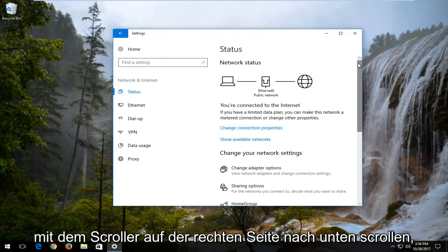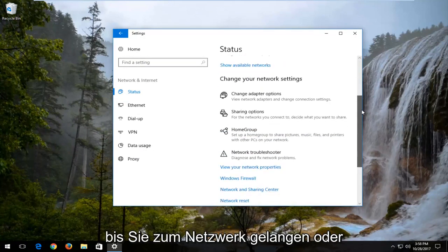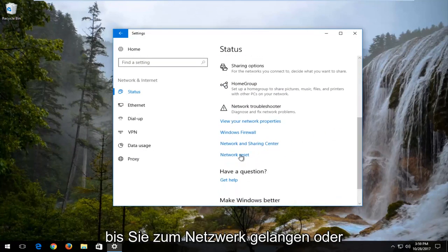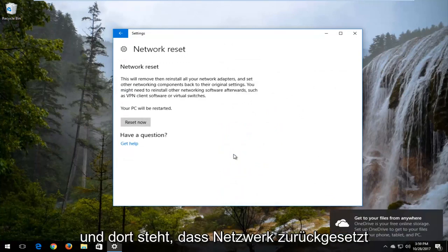Then you want to proceed to scroll down using the scroller on the right until you get to network reset. So you want to left click on that hyperlink.